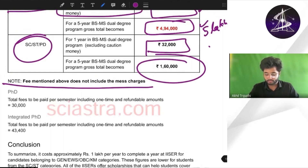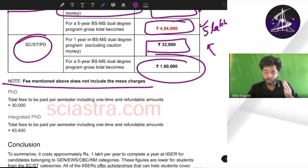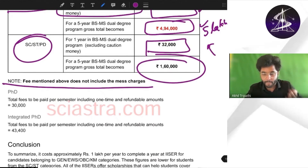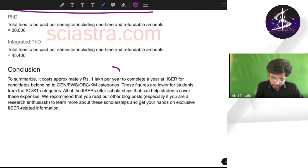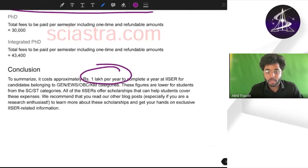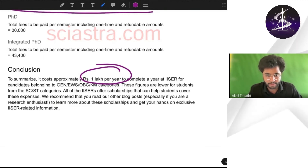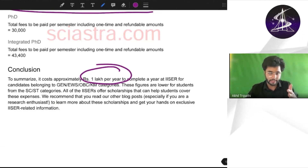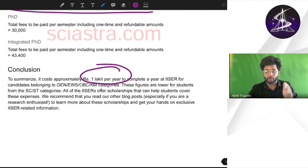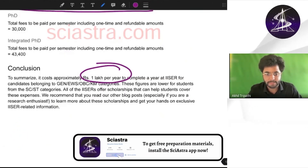Some IISERs include mess fees while others do not, which is why fees seem a bit less for some and more for others. In conclusion, approximately 1 lakh per year in different IISERs for general, EWS and OBC categories, and generally very less — almost half — for ST, SC and PWD categories. You will get this PDF for free in the Sai Astra app free study materials section and on the website saistra.com.